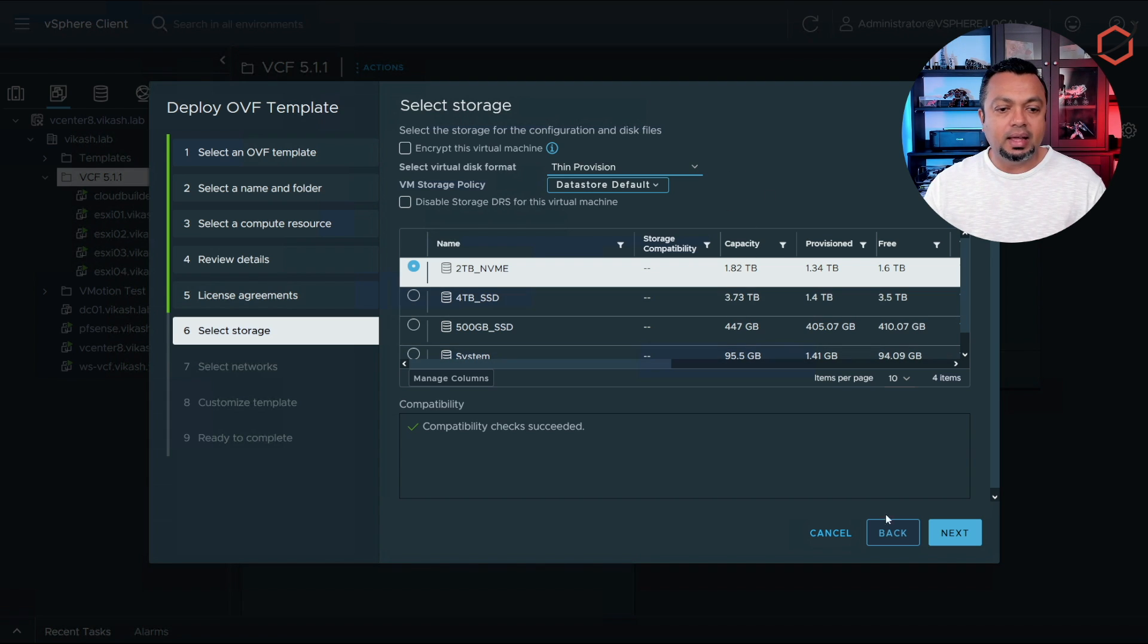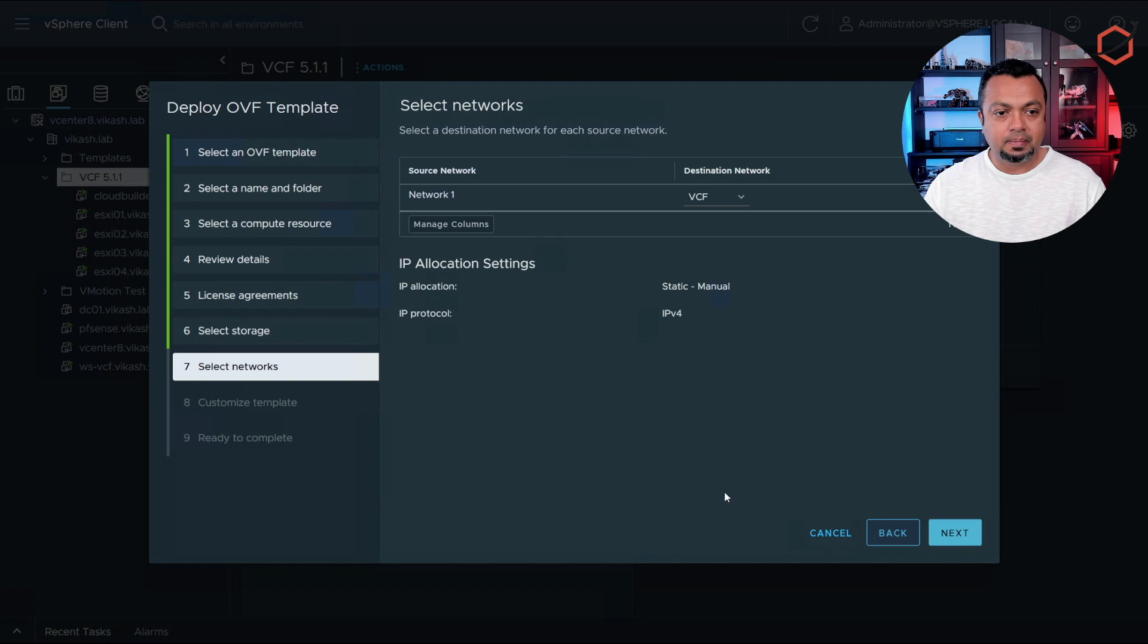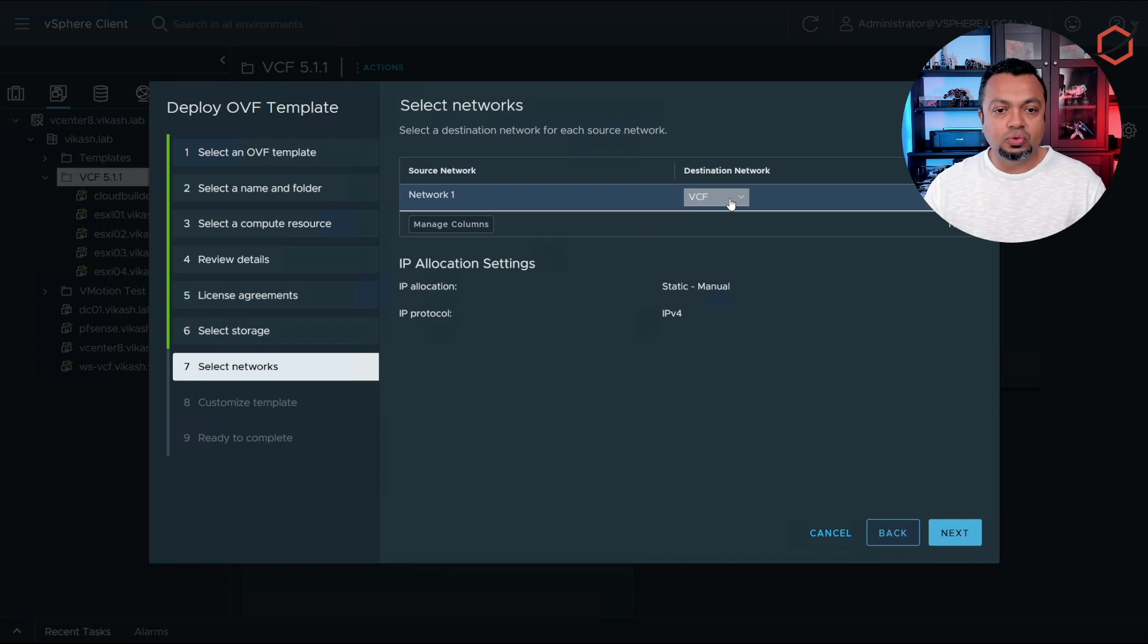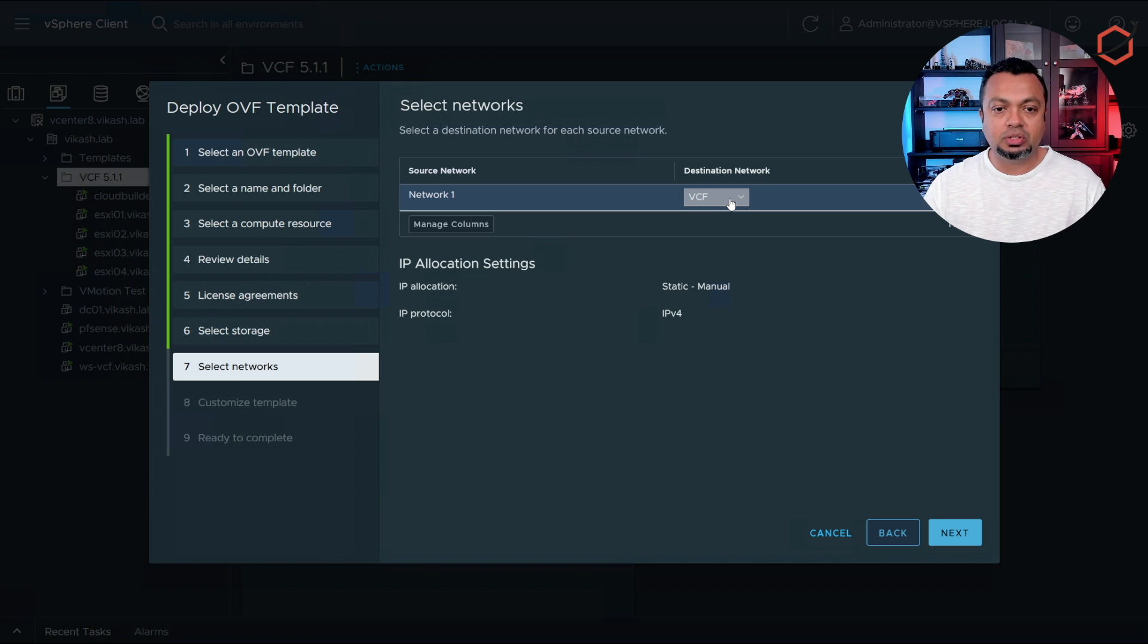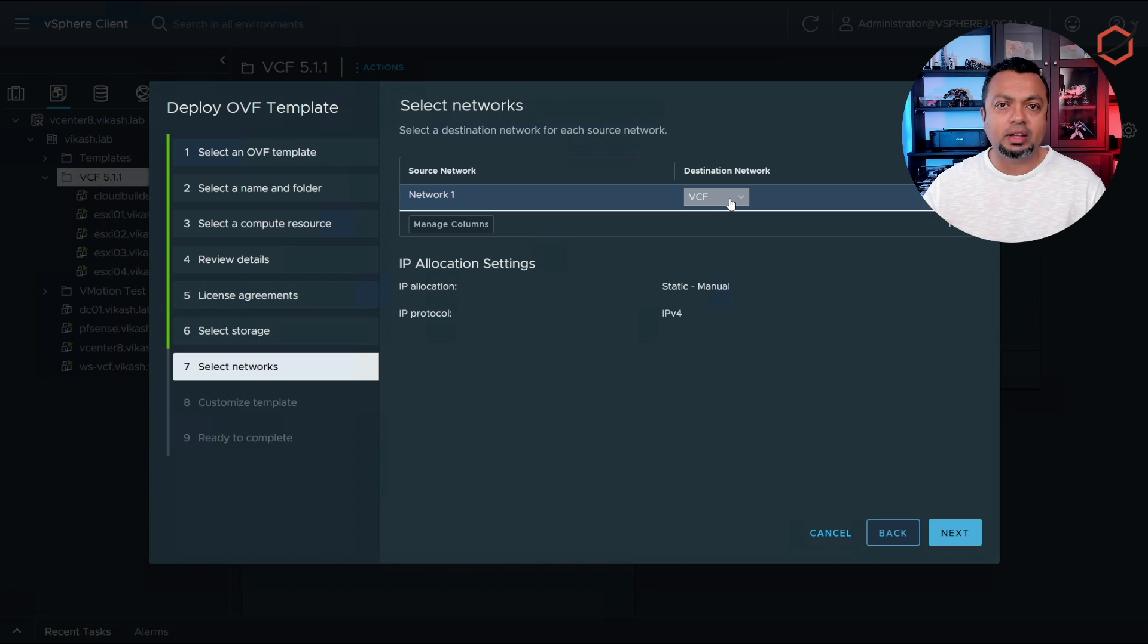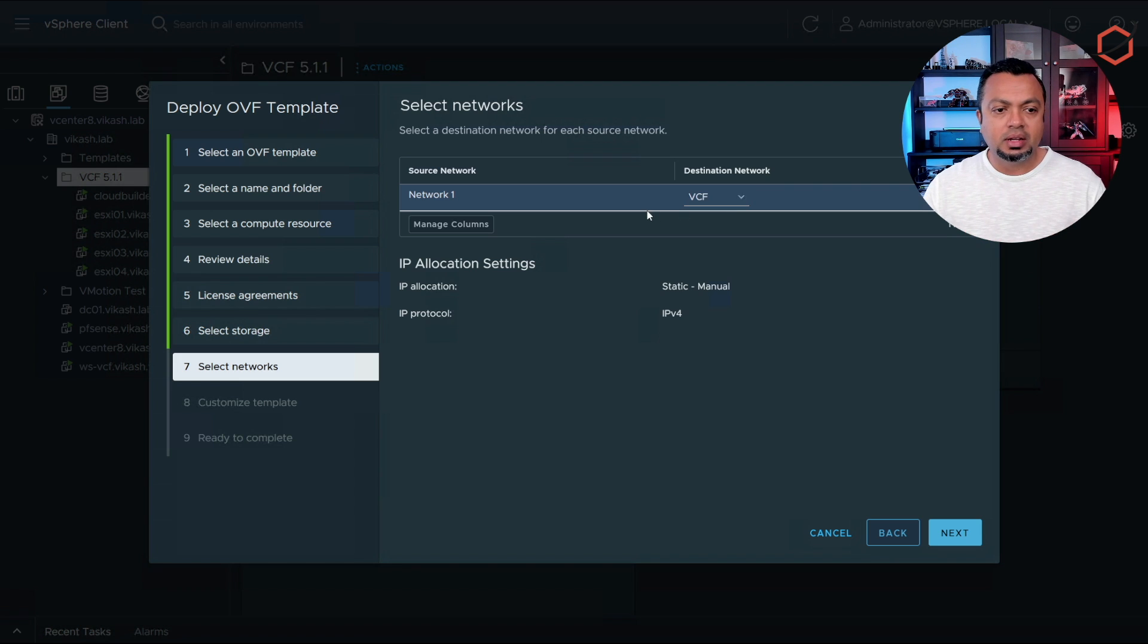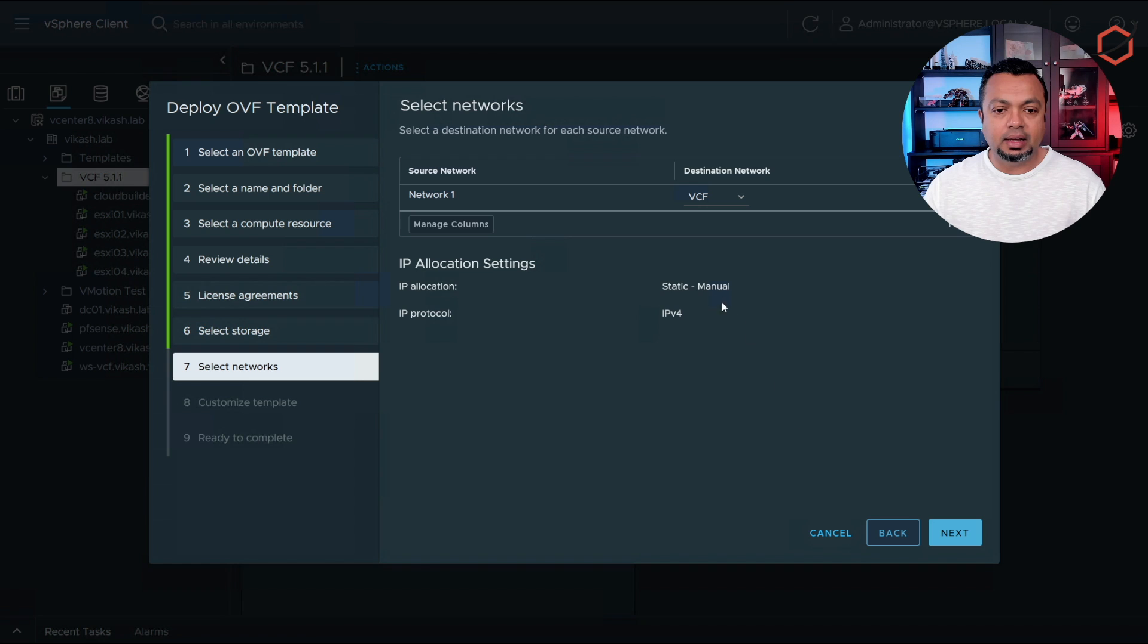I'm using thin provision because this is just a lab environment. Thin provision is fine. Click on next. I'm using the VCF virtual switch. You can check out my previous videos where I showed you how I set up my networking for my lab environment. This is the destination network I will choose and then click on next.